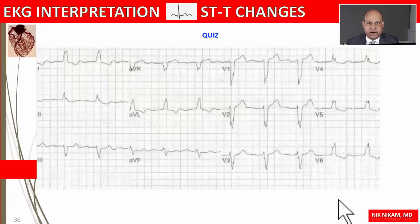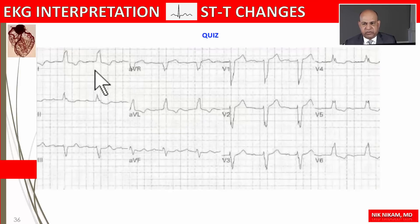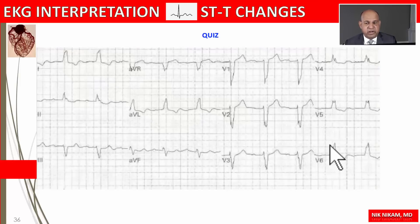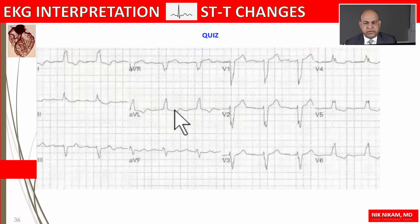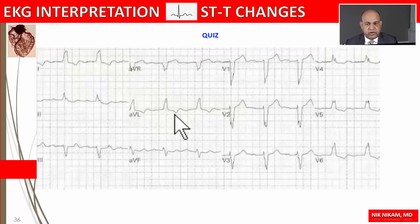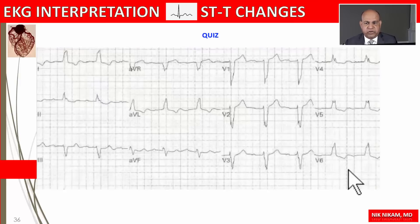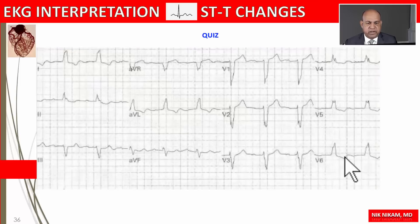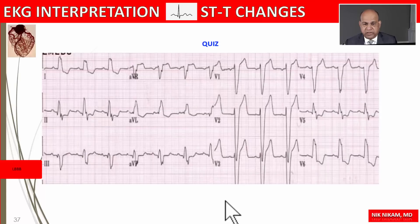Here are some quiz EKGs. Can you describe the ST-T changes seen here? First, we have a left bundle branch block — wide QRS complex with an RSR prime pattern in the anterolateral leads. Along with that, we have discordant ST-T changes: ST depression, upward coving of the ST segment, and T wave inversion or biphasic T waves. These are normal characteristic findings associated with left bundle branch block and don't necessarily represent independent myocardial ischemia.